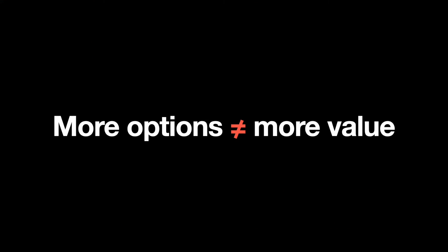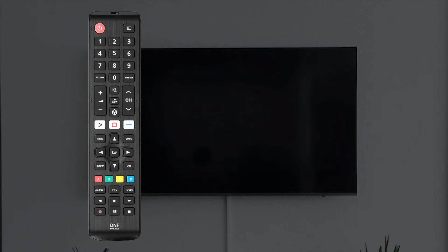The point is more options are not equal to more value. This rule works for any type of product. A classic example is a TV remote. You've likely seen a remote like this — it looks very impressive. But how many buttons did you actually use on this remote?